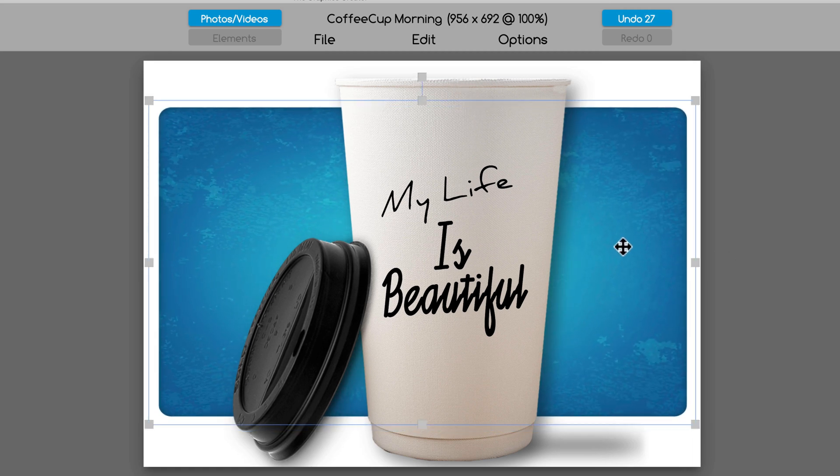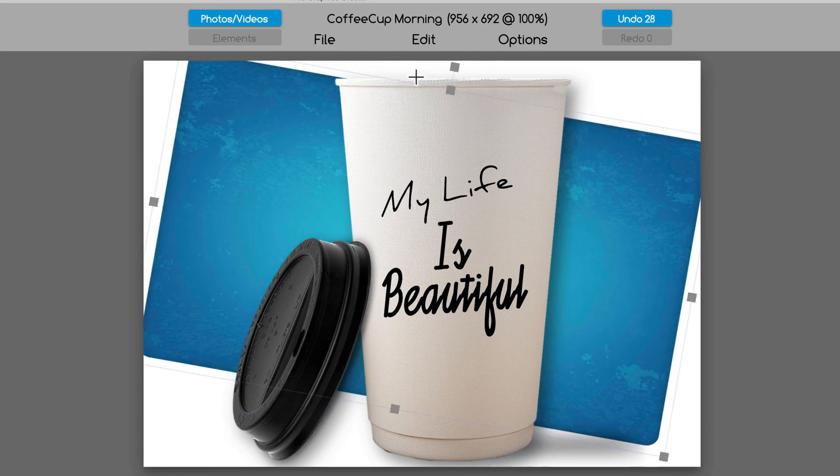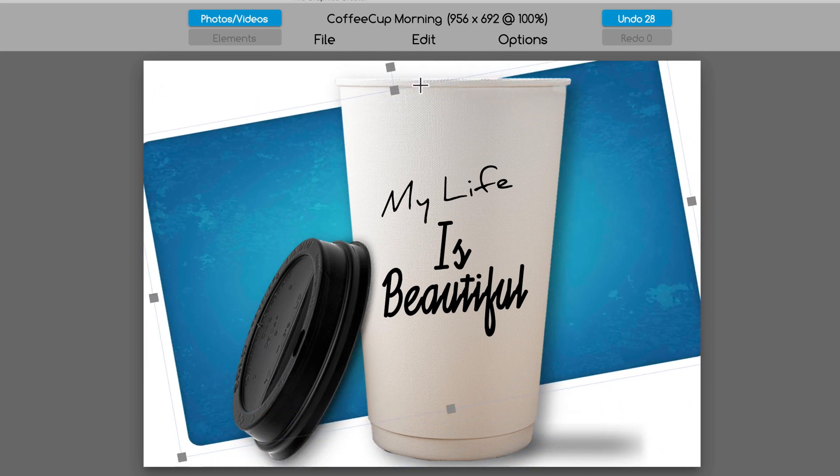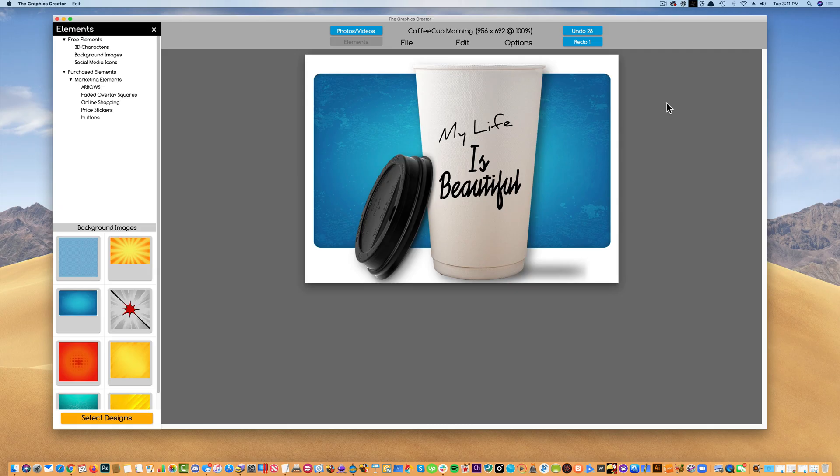And then also, this handle up here at the top, we can rotate it. Super easy.